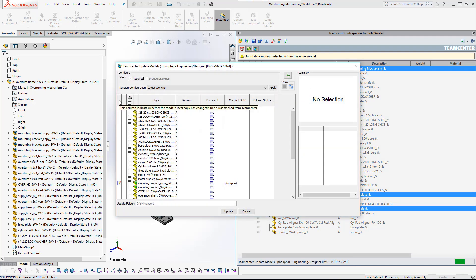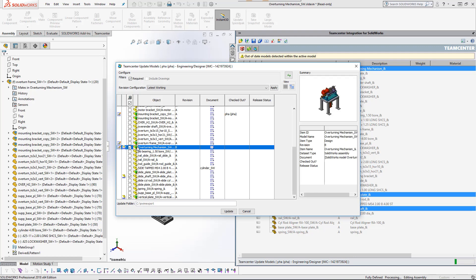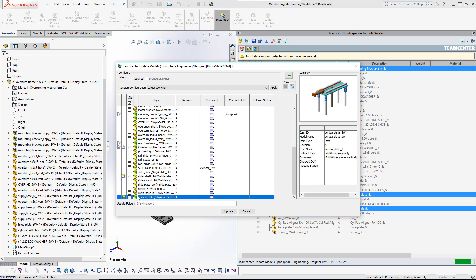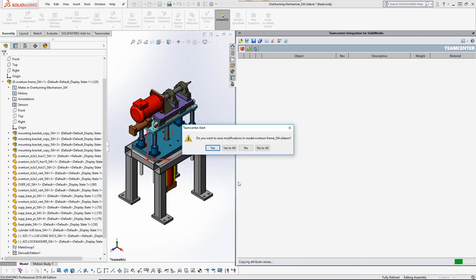With a single mouse click, he can update his session to incorporate changes made by others. Watch carefully, and you will see the height of the table mechanism become lower.